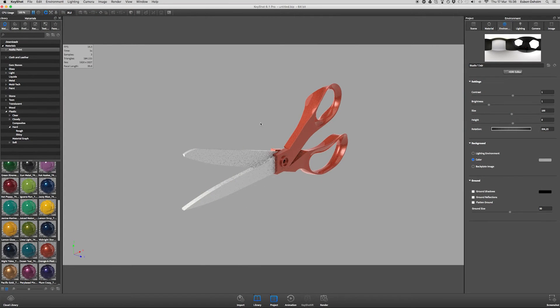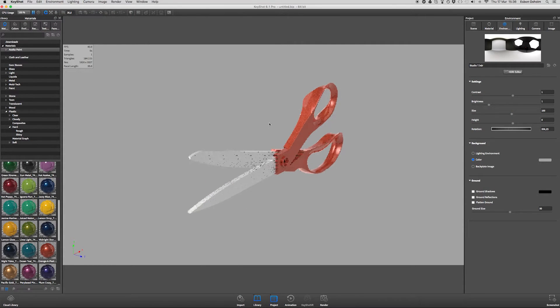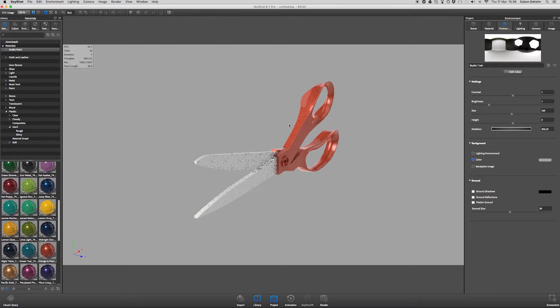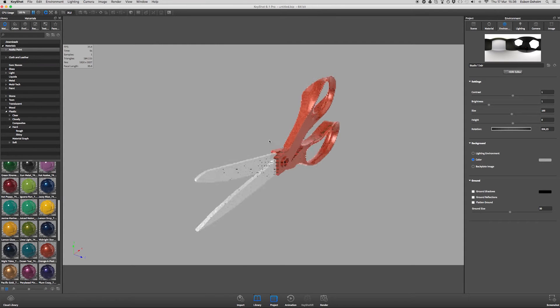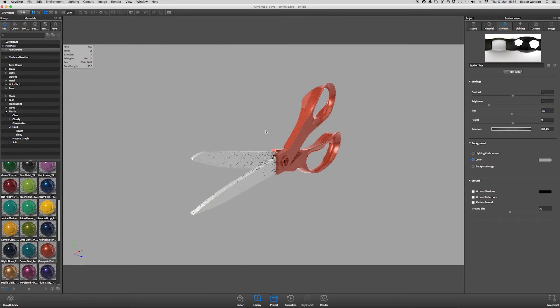Hey guys, my name is Espen Oxholm. In this tutorial I will demonstrate how you can easily mirror your model directly inside KeyShot.